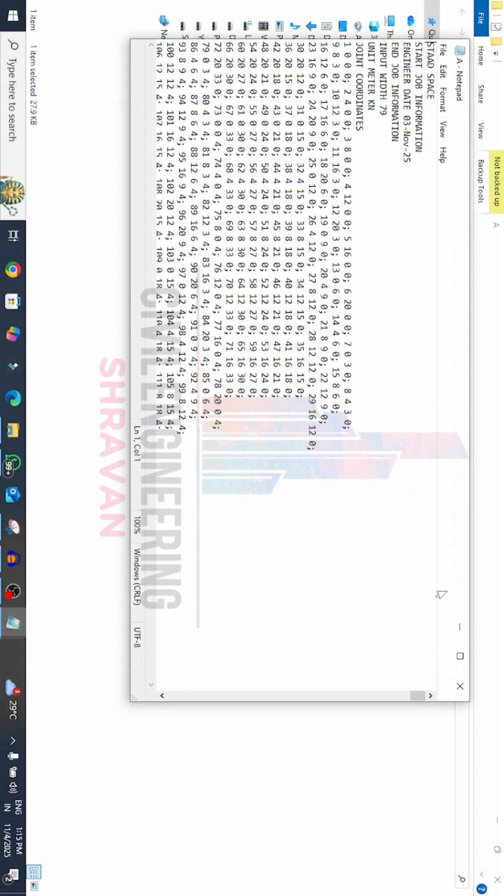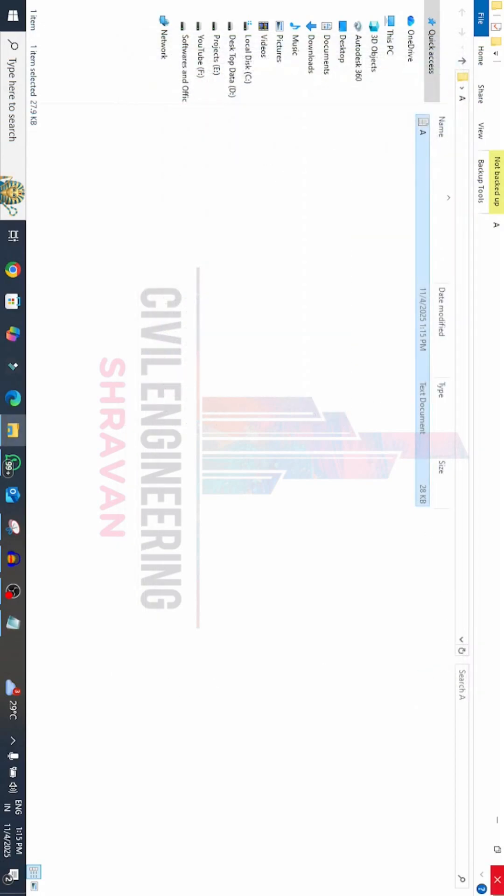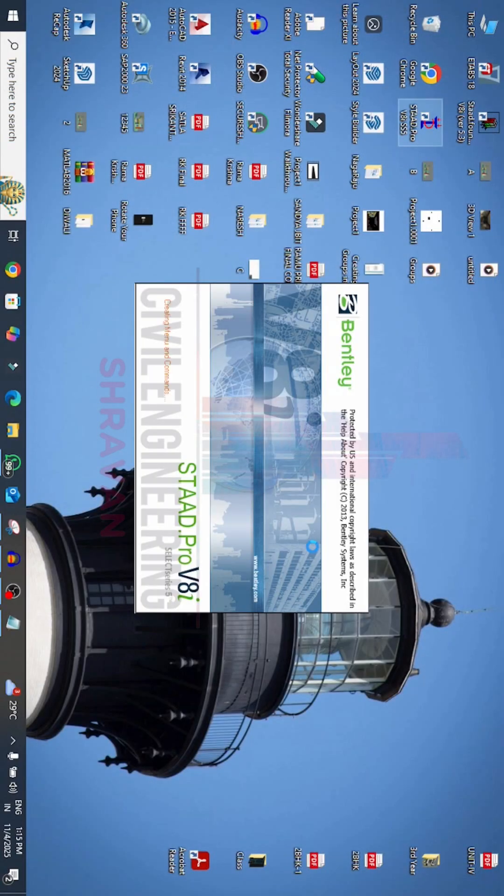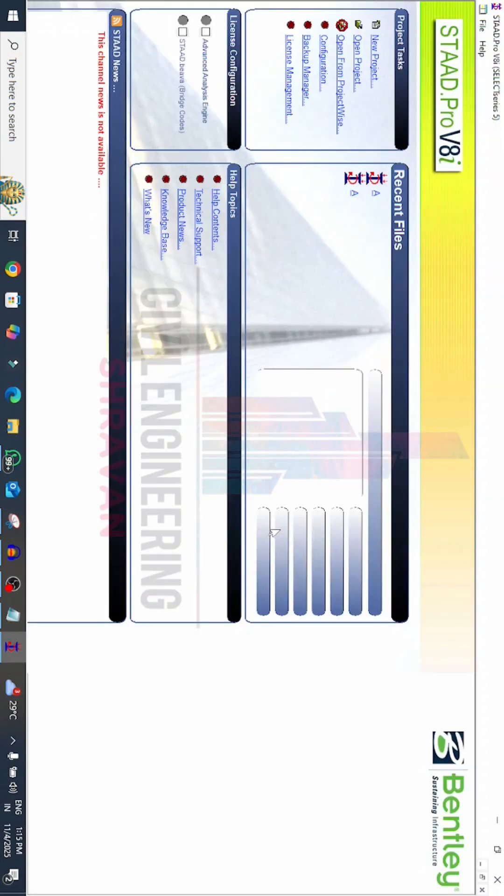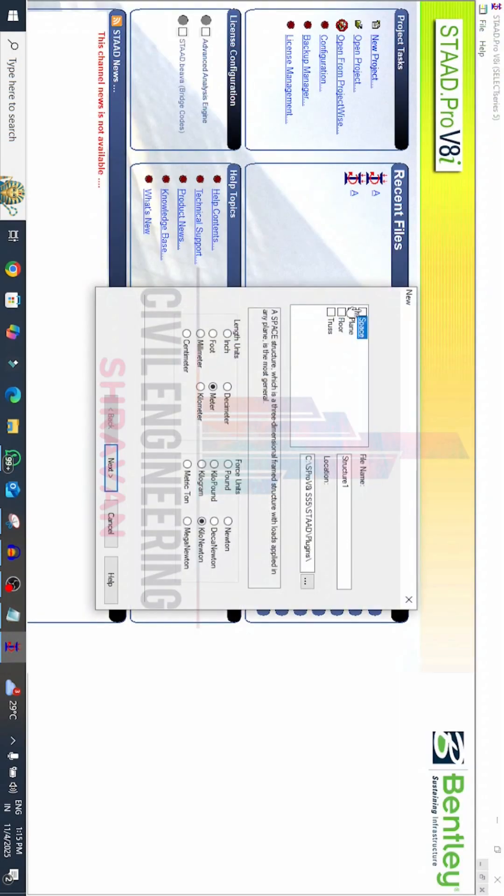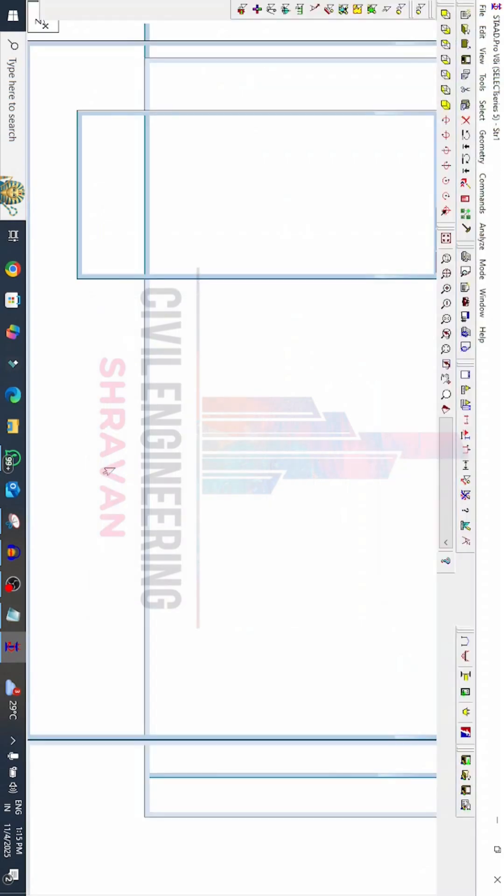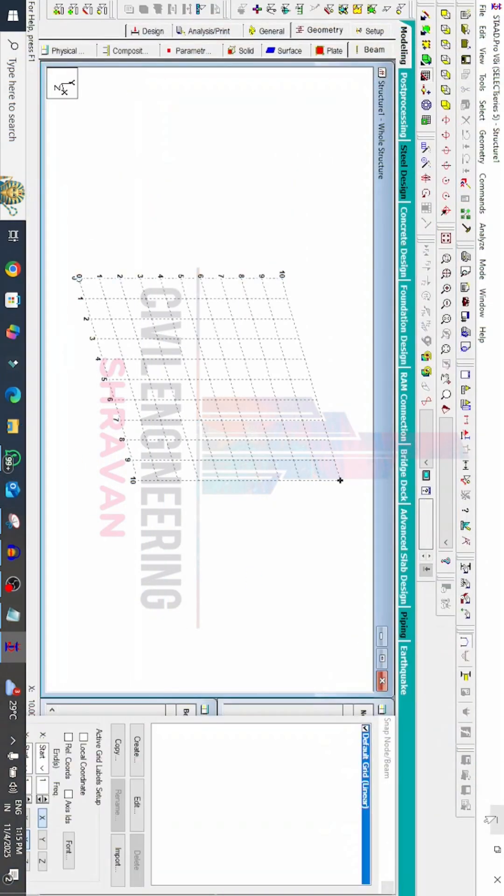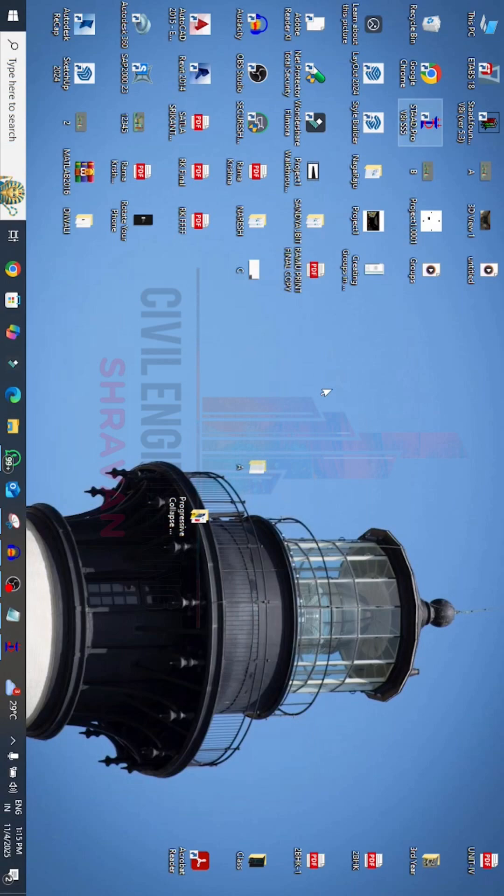For that, we have to go to the STAAD Pro V8i software here. Click on new project option. You can select the space structure one, click on finish option. In order to open the model using text document, we have to go to the folder which is related to the text file. Here I'm selecting my file, click on the copy option.